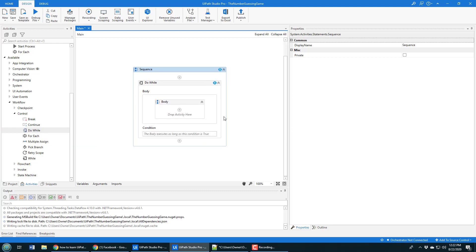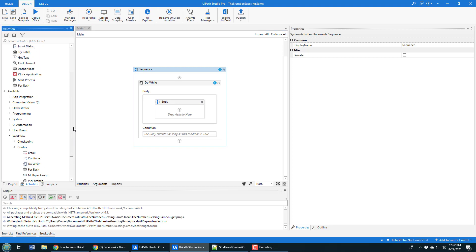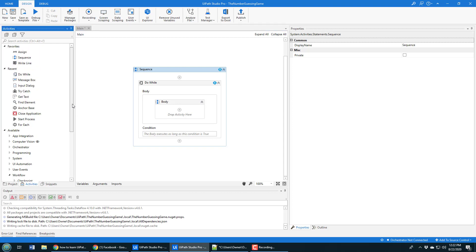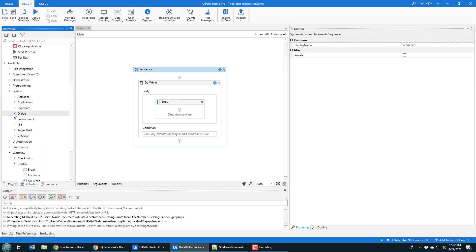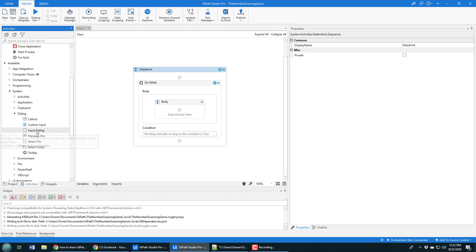In this activity, what do I want to do? Well, I want to keep asking the user to pick a number between one and ten. In order to ask for input, you need to go into the system area into dialogues and you can find the input dialogue.